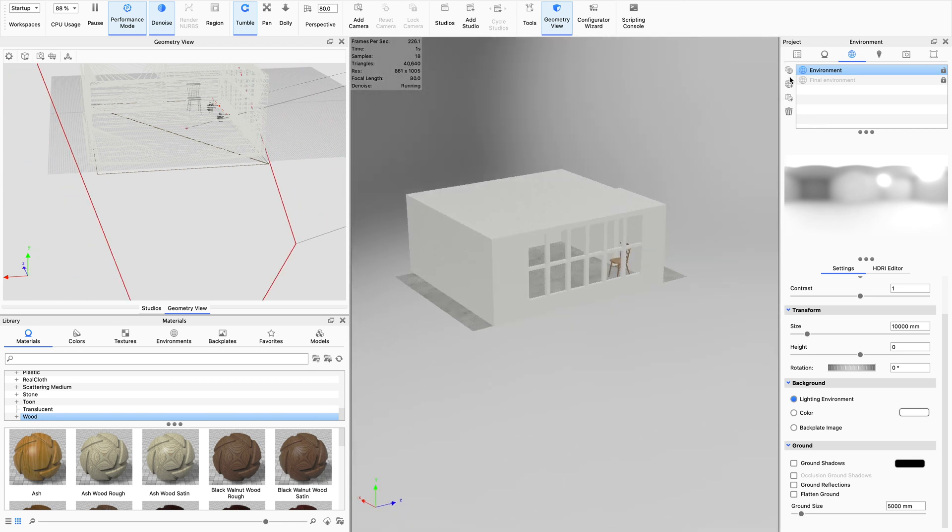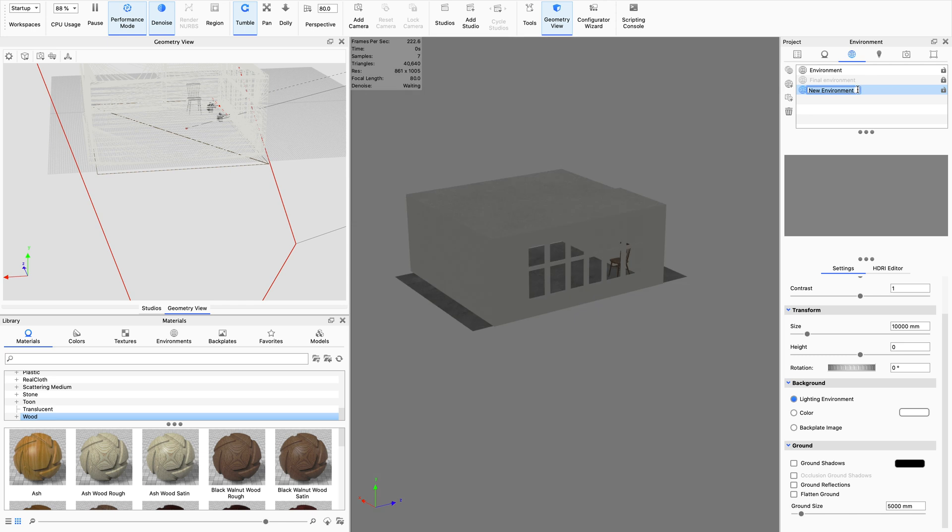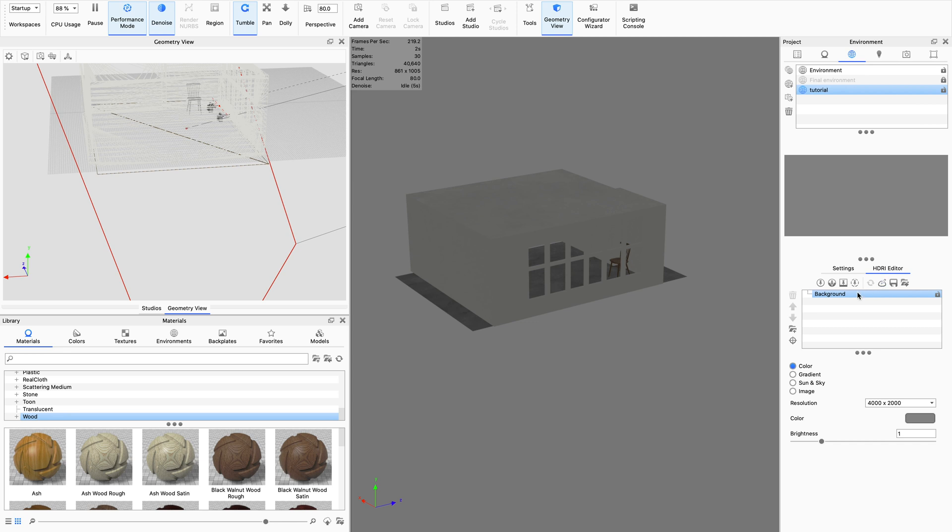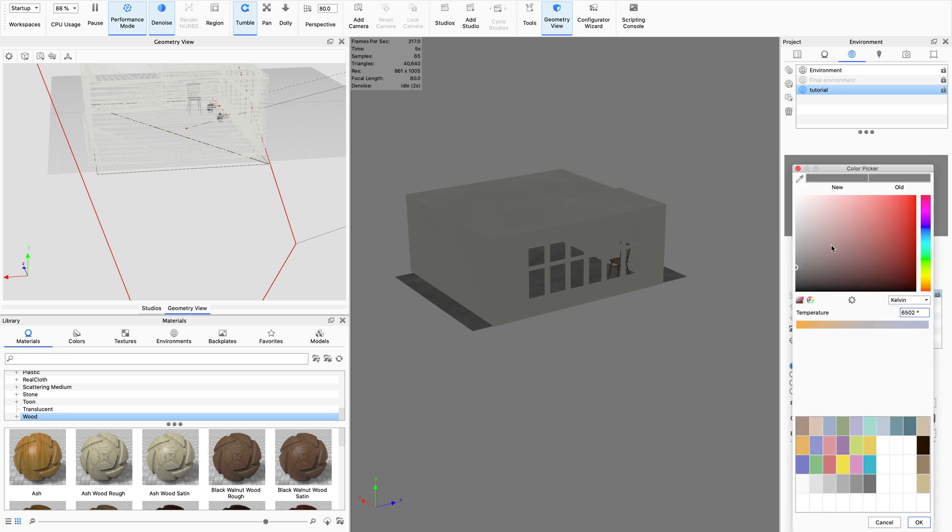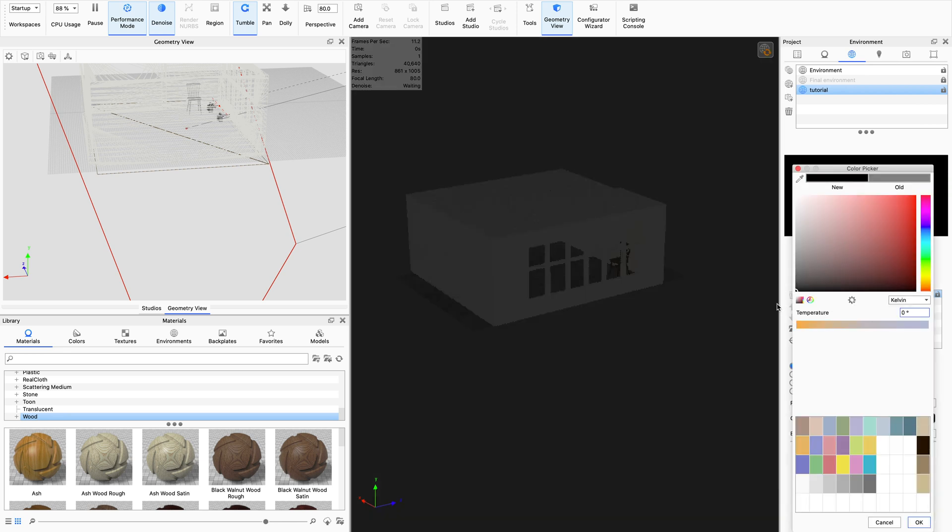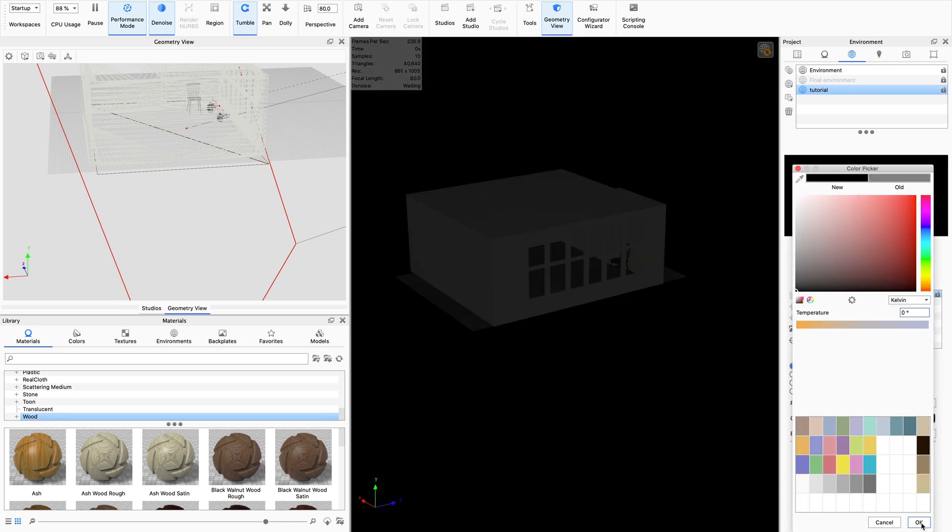So what we want to do first off is to make a new environment. Let's call this tutorial. And the first thing that we want to do is come over into the HDRI editor and make the background black. And the reason why I'm making the background black in this tutorial, whereas in other tutorials I've made the background white, is because we want a really stark contrast between the highlights and the shadows. And adding in this black color is going to really help with that.